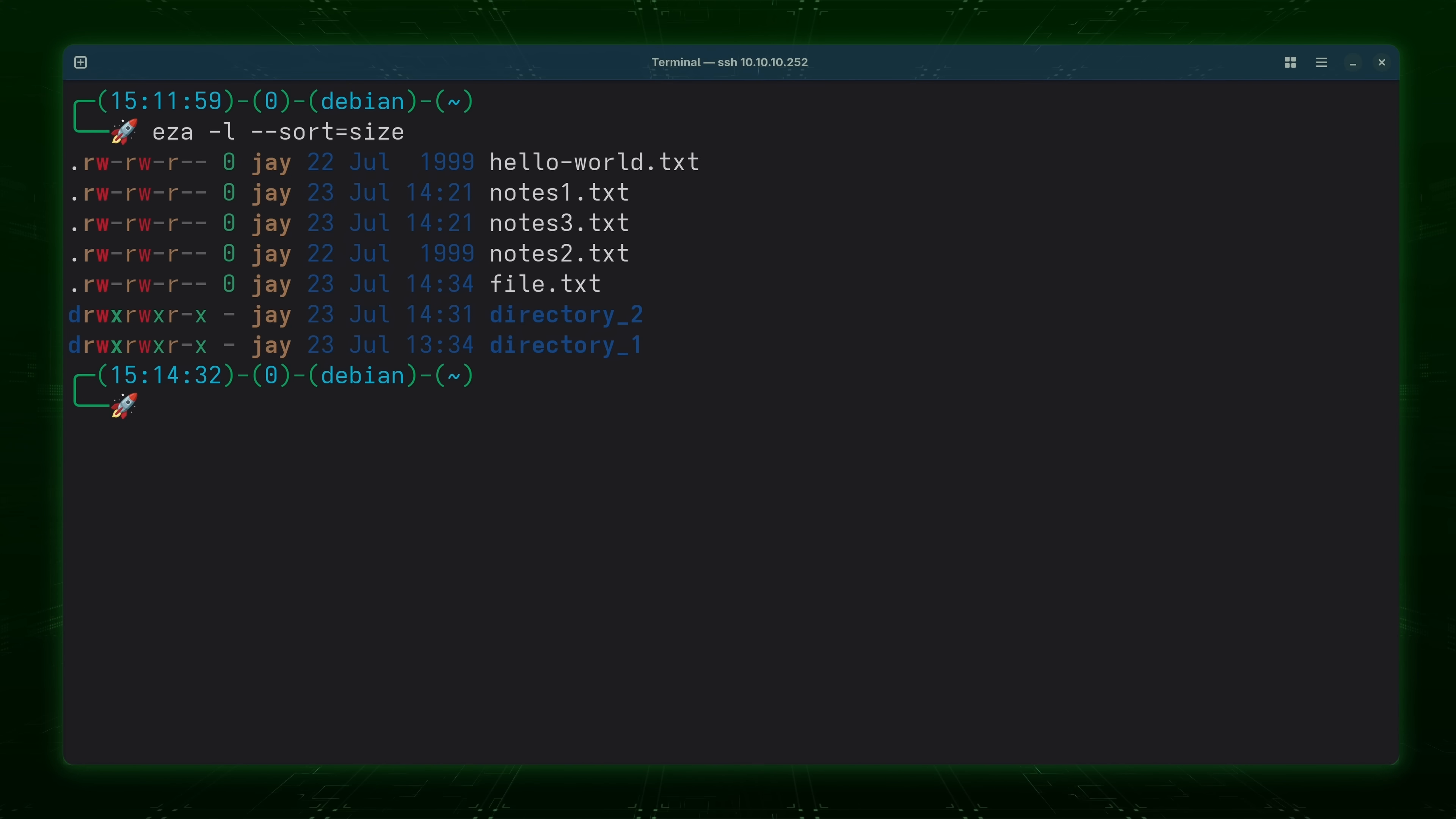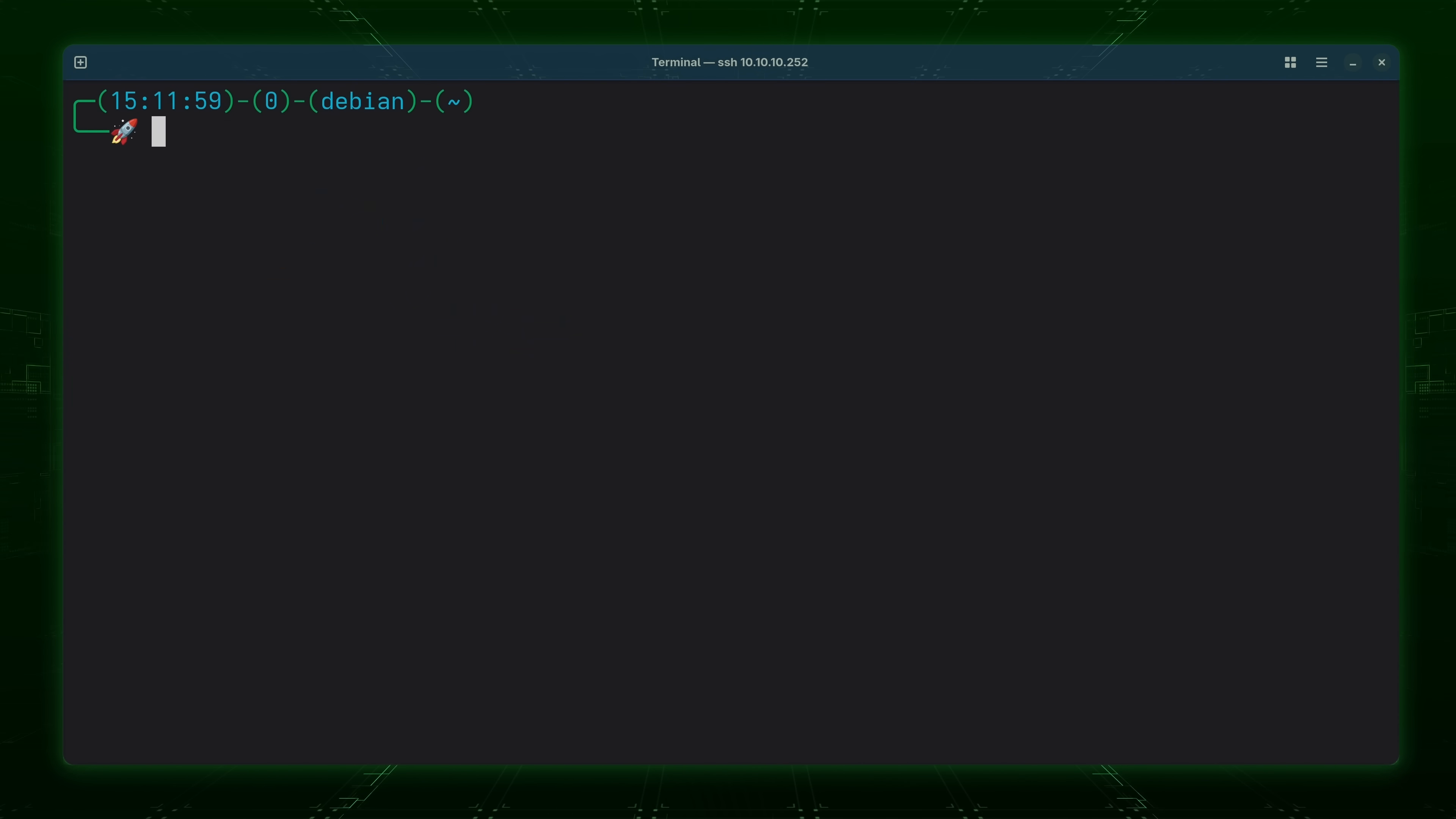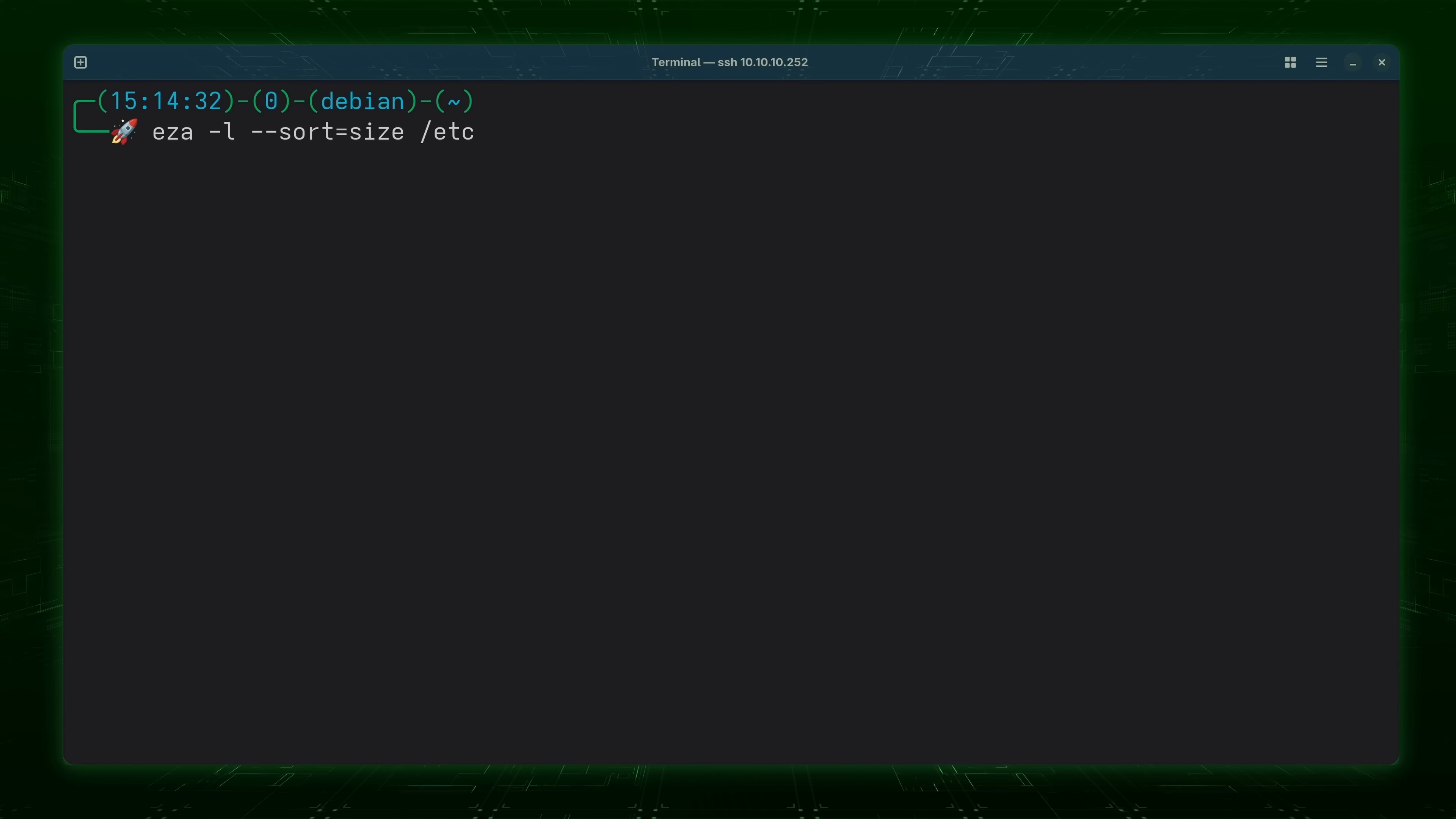Now of course you see that all of the files here are either empty or just very small so it's not a very exciting example. So what I'm going to do right now is give the EZA command a directory as an argument. I'm going to point it towards the etc directory.